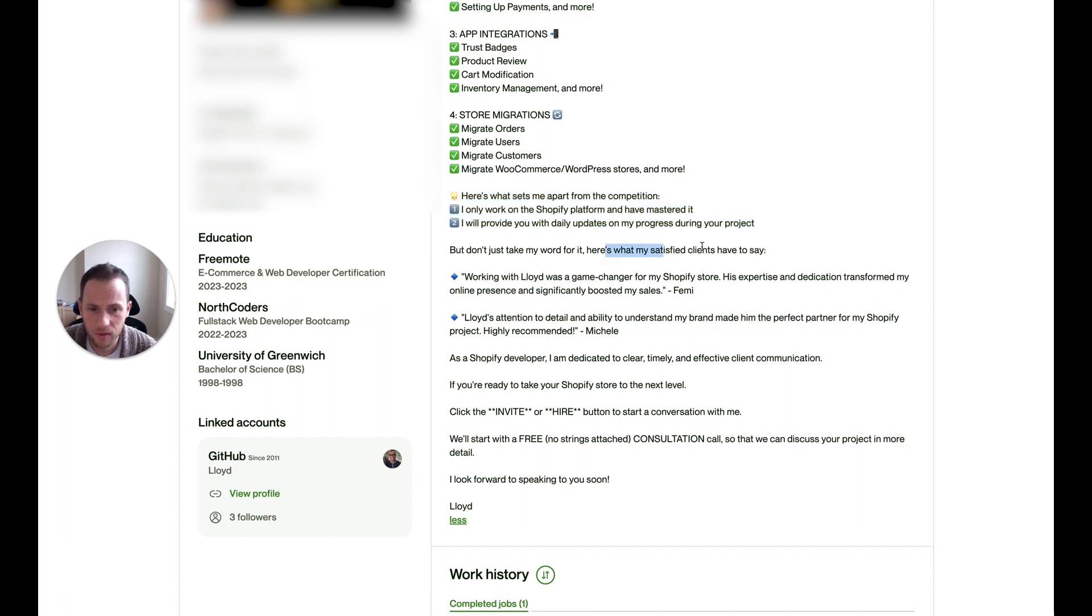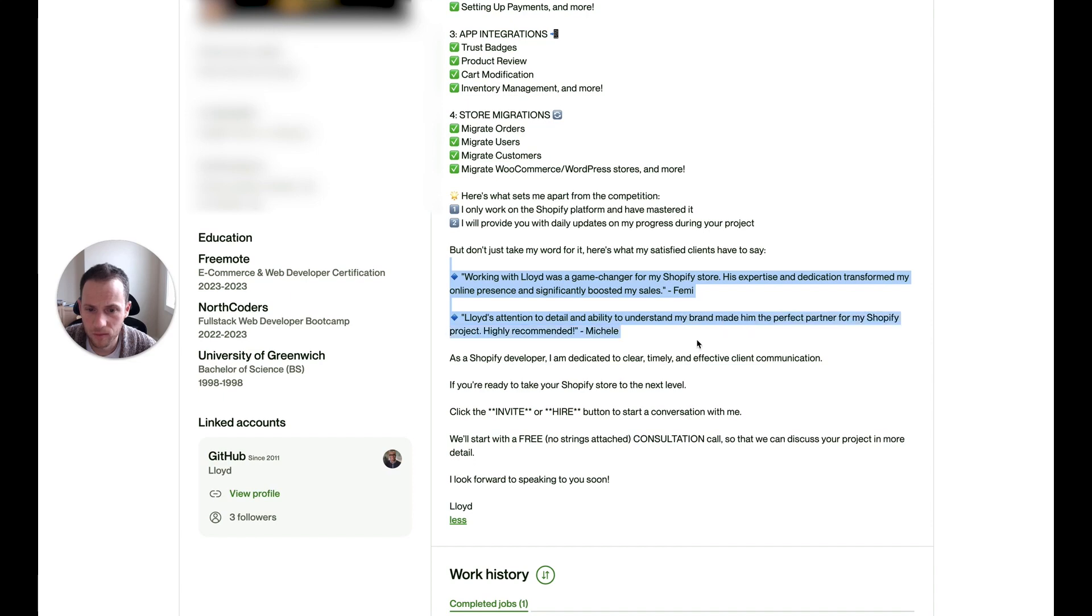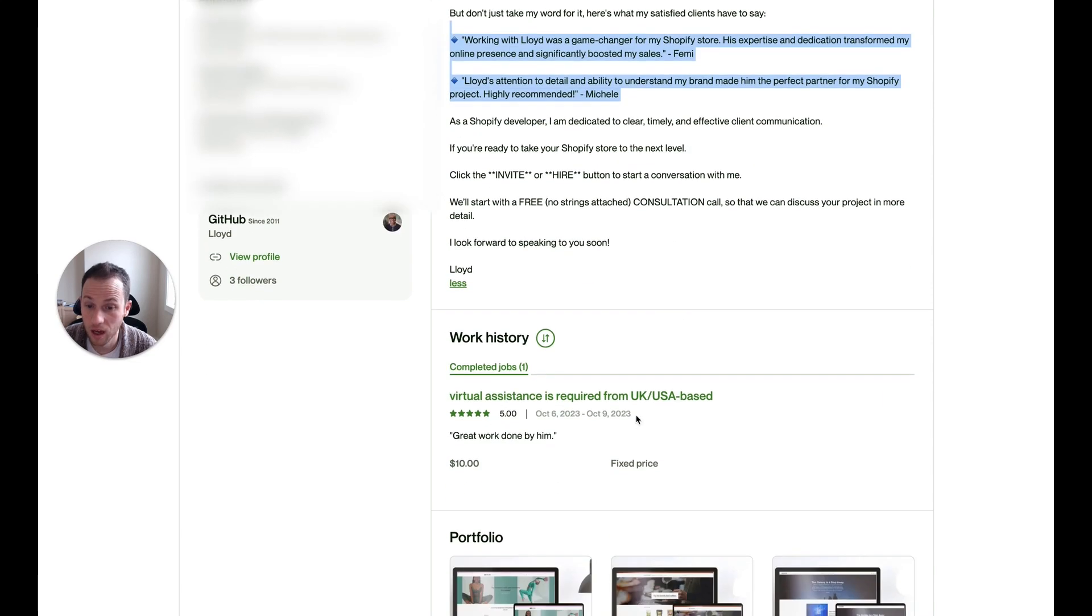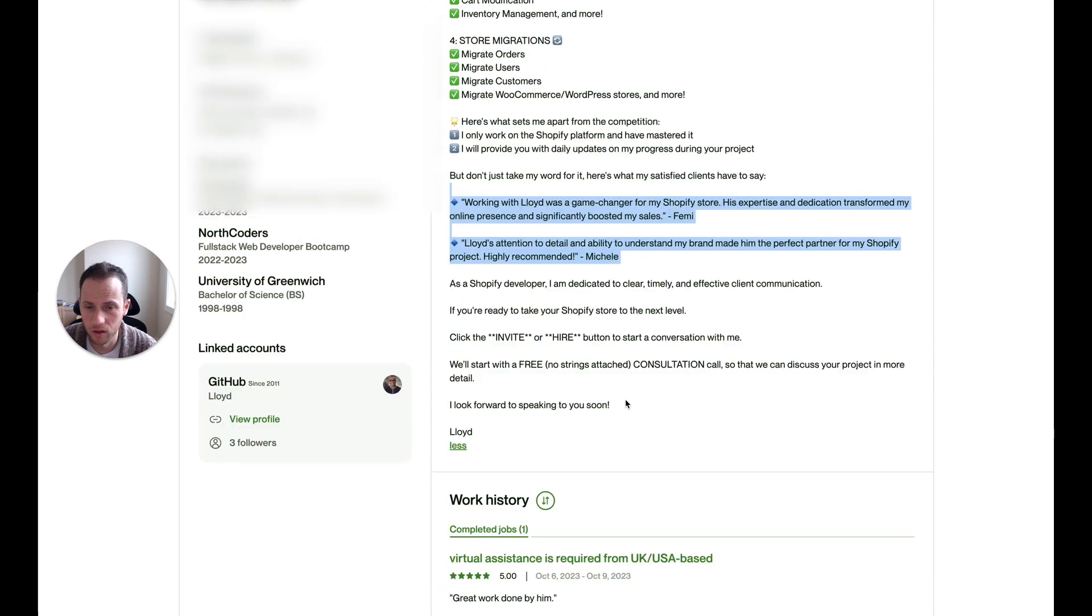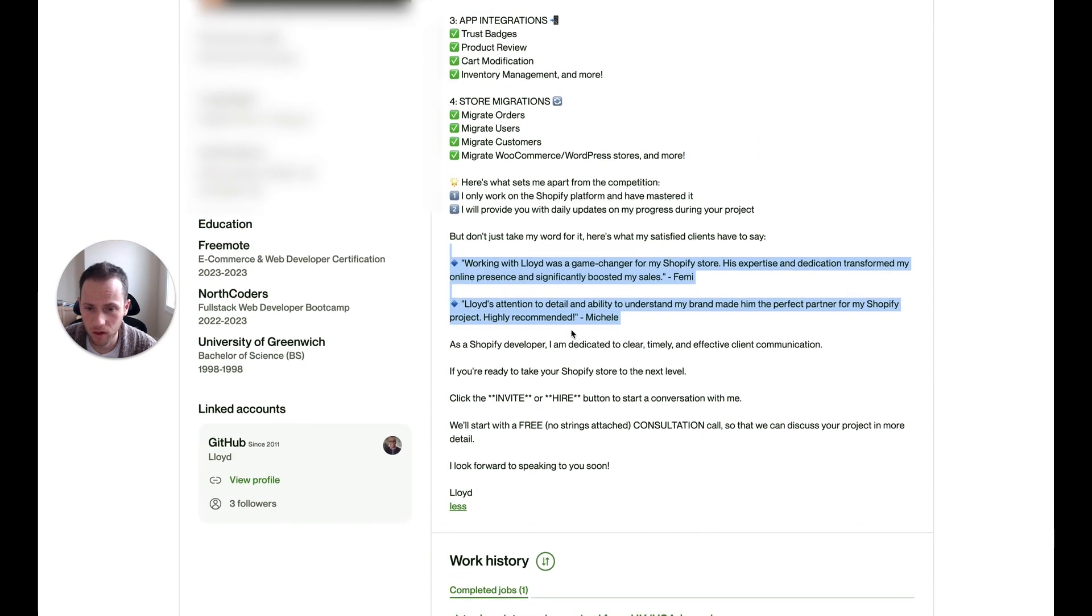Here's what my satisfied clients have to say. Okay, and you have some testimonials that are not in your work history here, which is good. Because with the lack of work history here, you have to make up for it elsewhere.